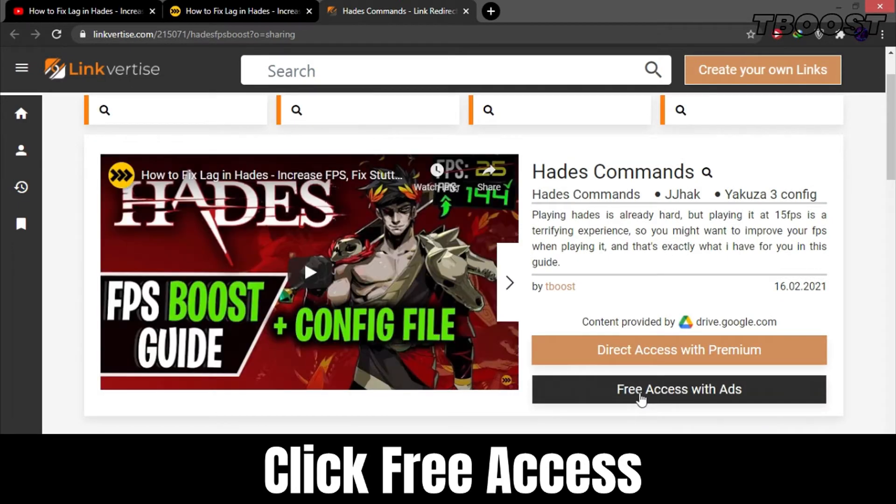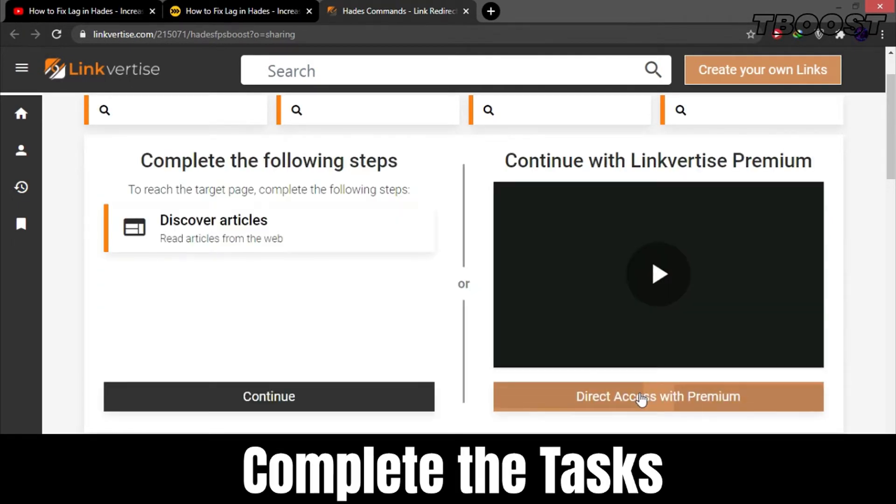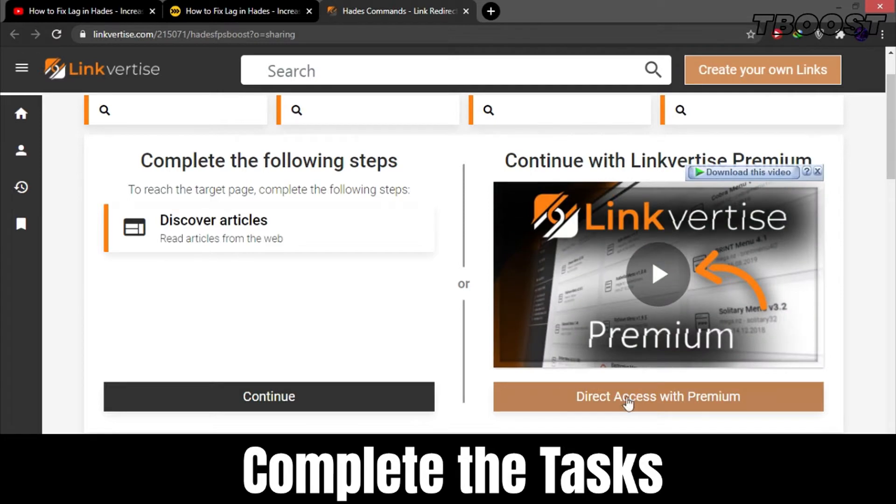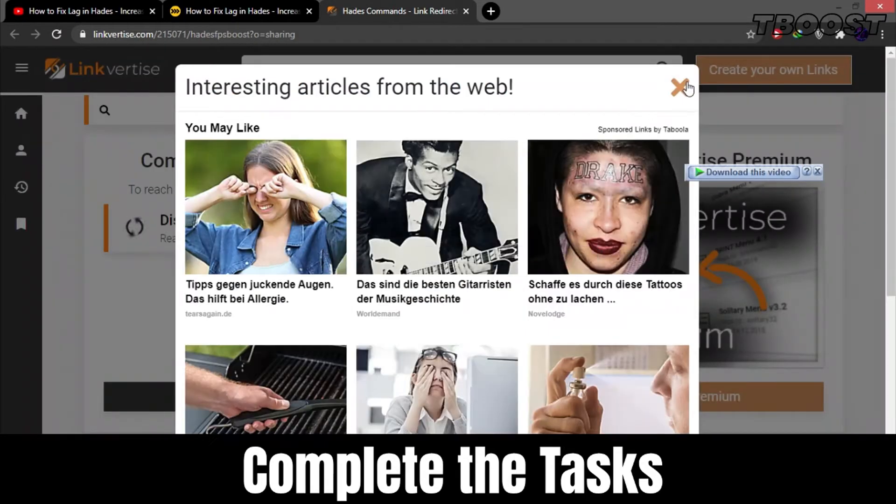Click on free access. After that, complete the tasks given, which can be enabling notifications or reading an article.